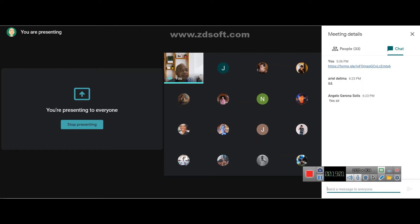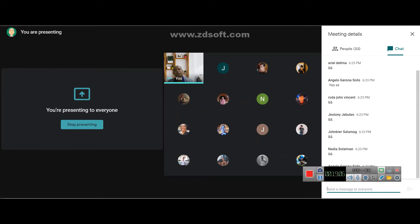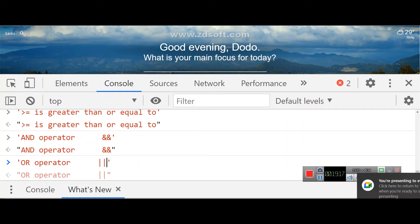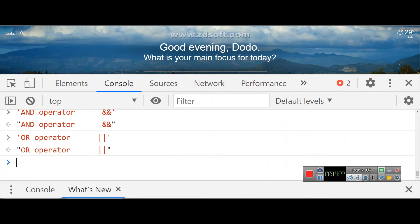The next challenge is the OR operator. The OR operator is the double pipe symbol (||). It is a straight vertical line, not the letter L. Try to find that on your device and type it in the chat.